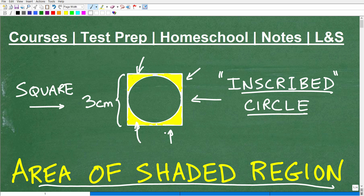This is a pretty standard type of problem you're going to see in middle and high school mathematics. I'm going to give you a chance to solve it on your own. All we know right now is that we have an inscribed circle inside of a square, and one side of the square is 3 centimeters. I'm looking for an approximation of the area of the shaded region — go ahead and put your answers in the comment section.